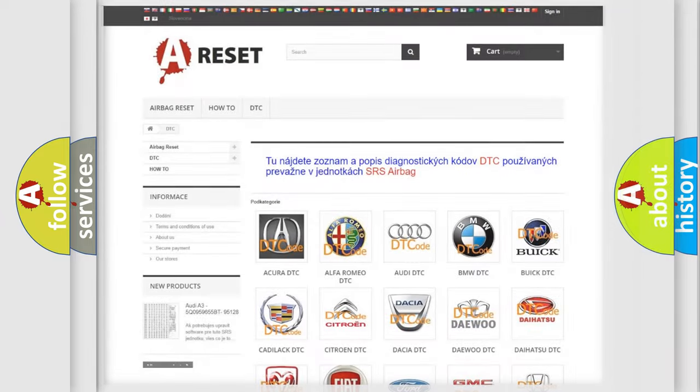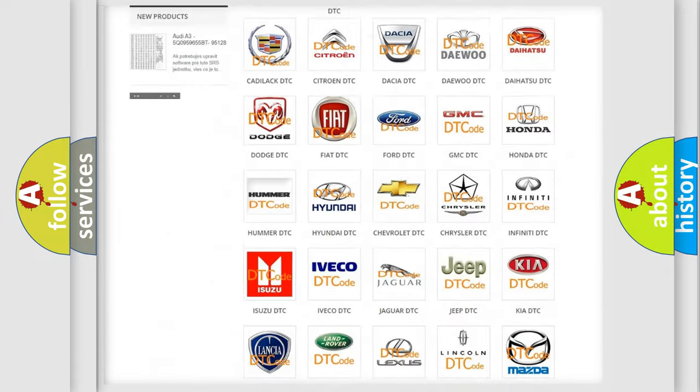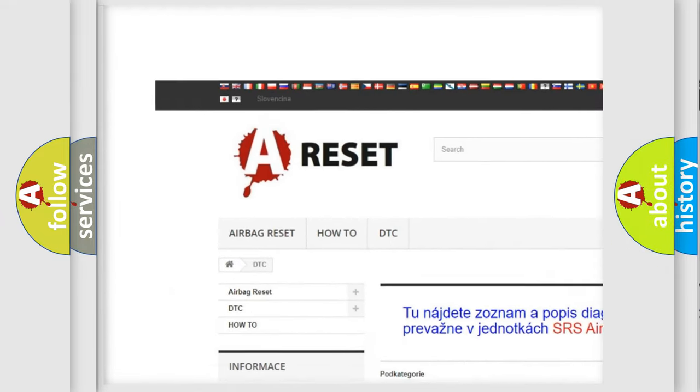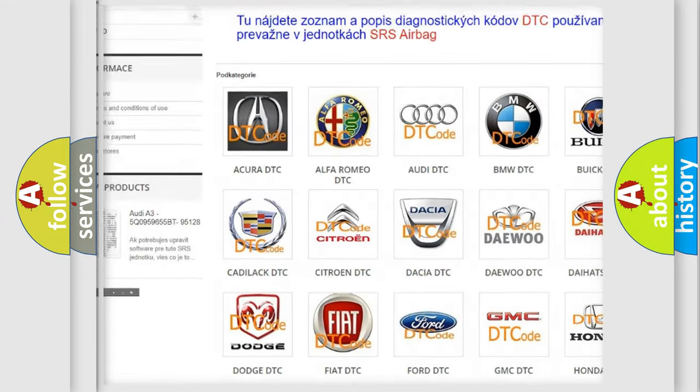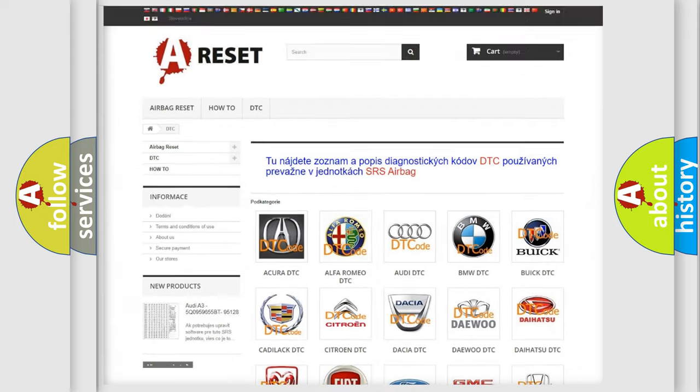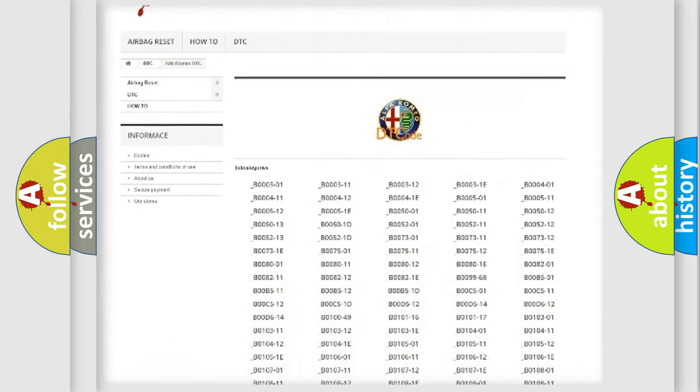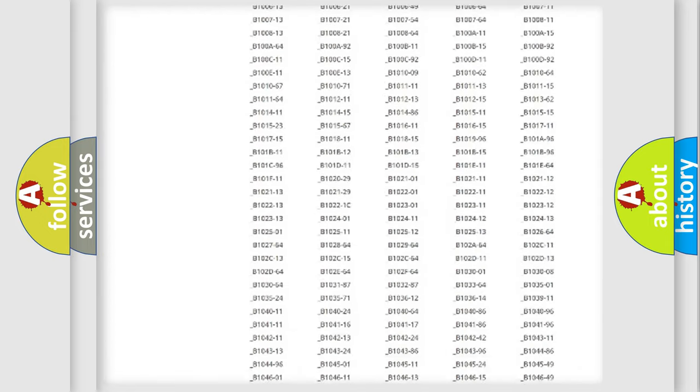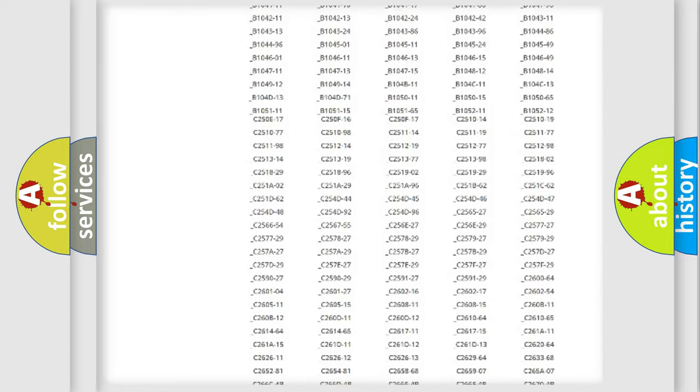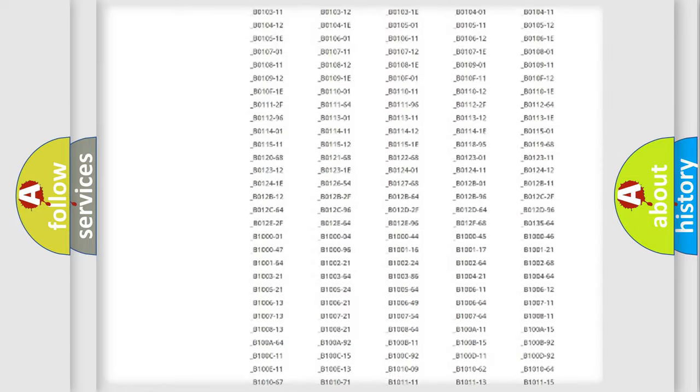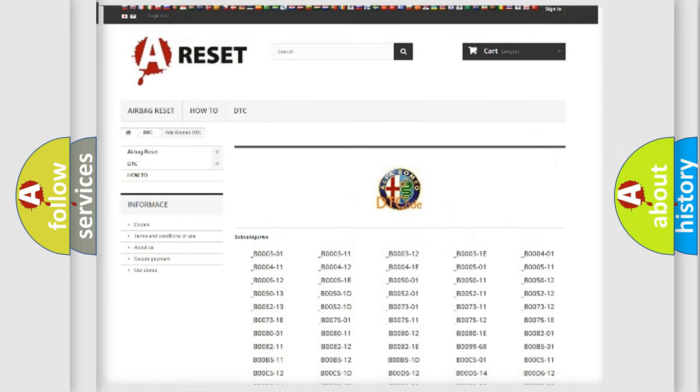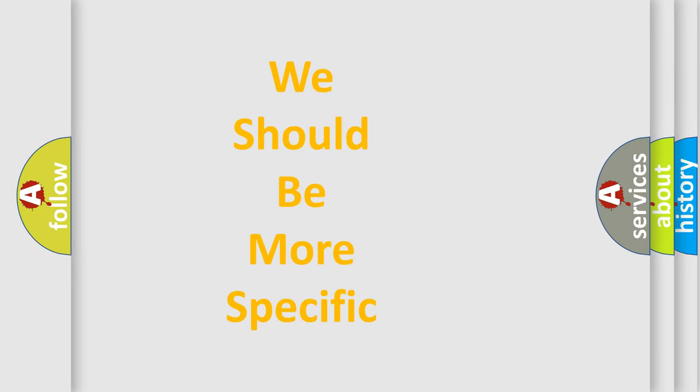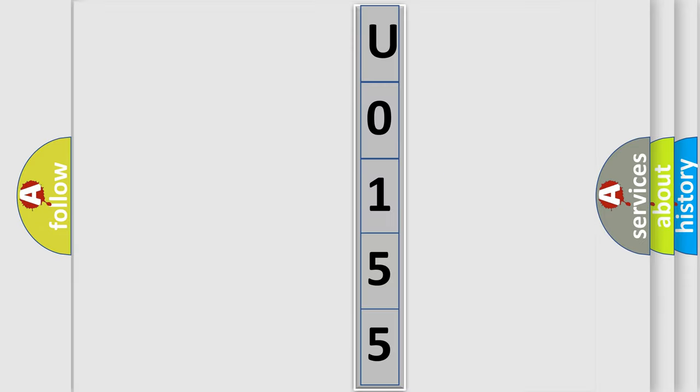Our website airbagreset.sk produces useful videos for you. You do not have to go through the OBD2 protocol anymore to know how to troubleshoot any car breakdown. You will find all the diagnostic codes that can be diagnosed in Alfa Romeo vehicles. Also many other useful things. The following demonstration will help you look into the world of software for car control units.